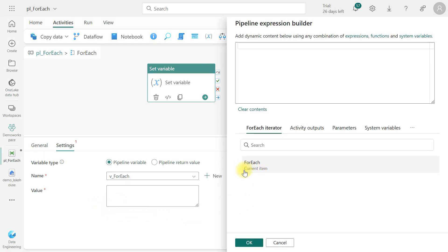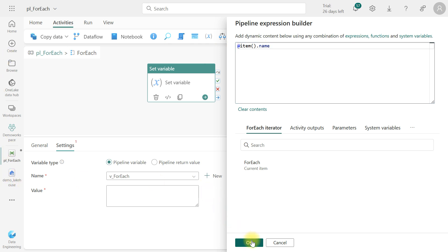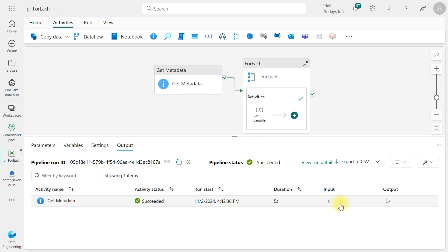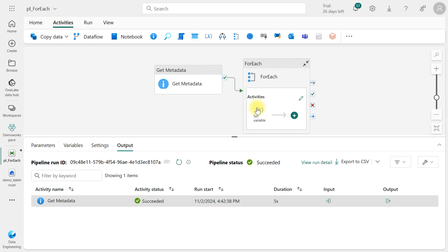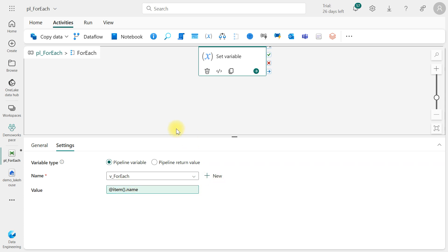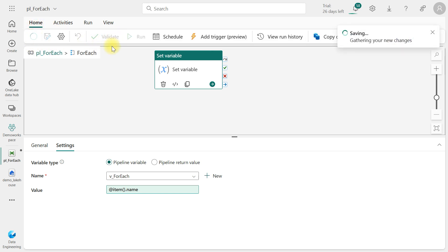The data type of this variable — it can be string, boolean, array, or integer. Let us choose string because the file name should be a string. Click on the Value field, then Add Dynamic Content. This should be the ForEach item output — we need item dot name, because in the output each element has a name key. Click item dot name, then go to the Home tab and save. You can also use the Validate button to validate the pipeline.